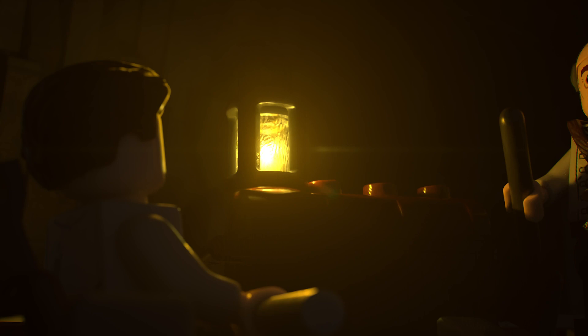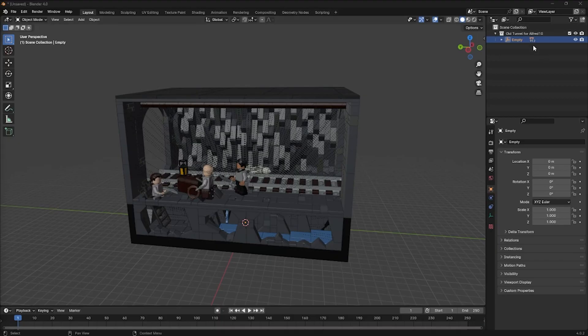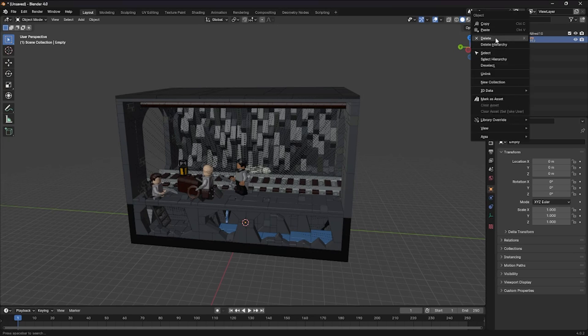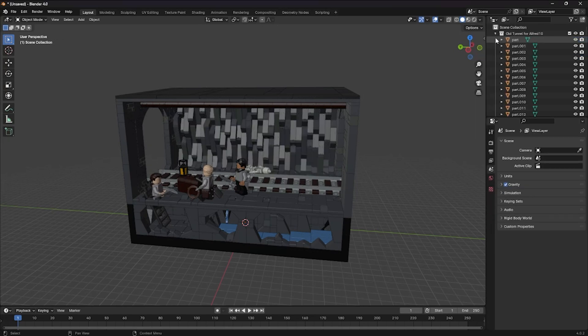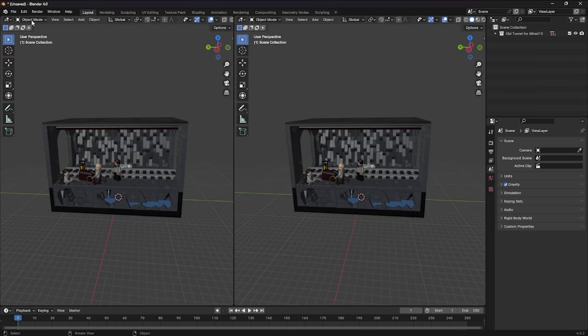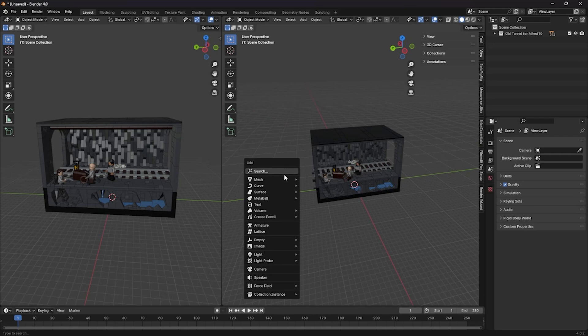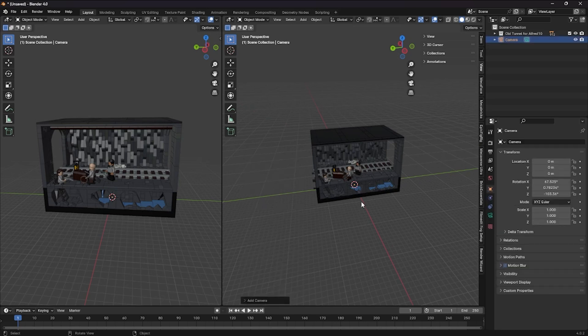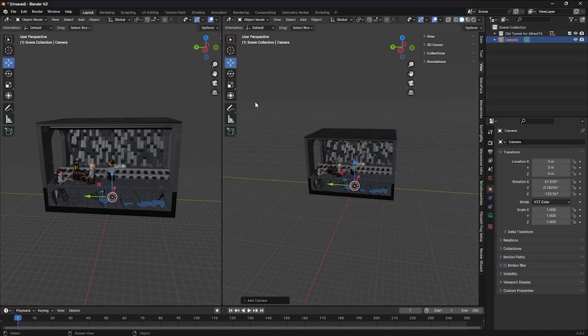This is how to create realistic lighting and depth of field in under five minutes. First, delete the empty, then vertically split the screen so you can have a rendered view on the left side.